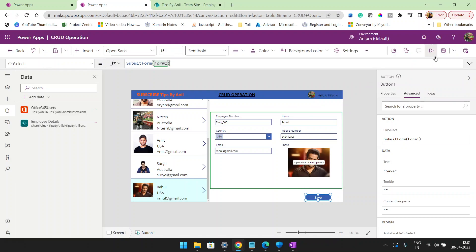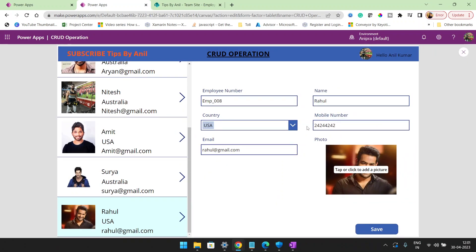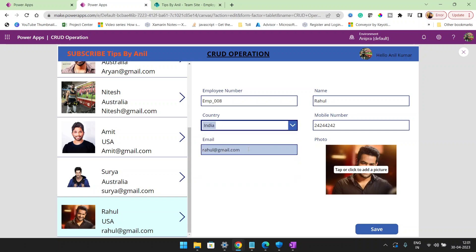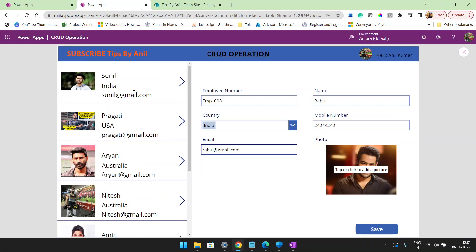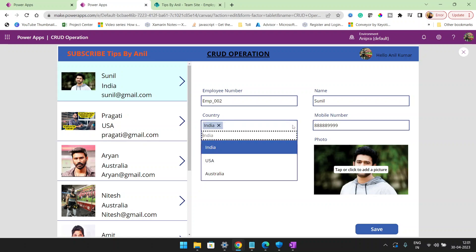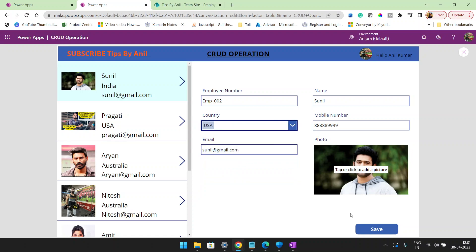Now whenever you want to change any record — for example, for user Rahul I want to change the country from USA to India — click on the Save button. You can see the country name has changed. Let me change another record from USA to Sunil. It's going to change.